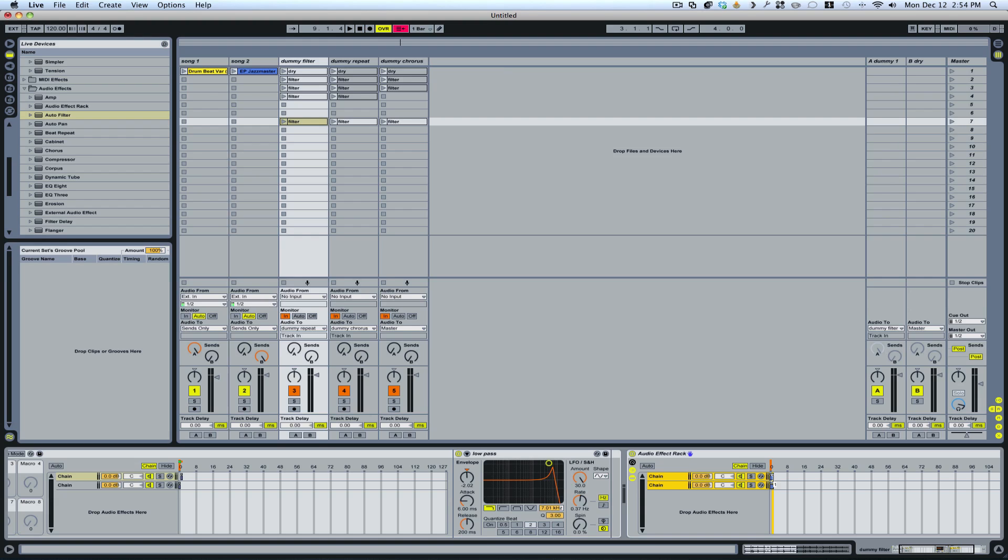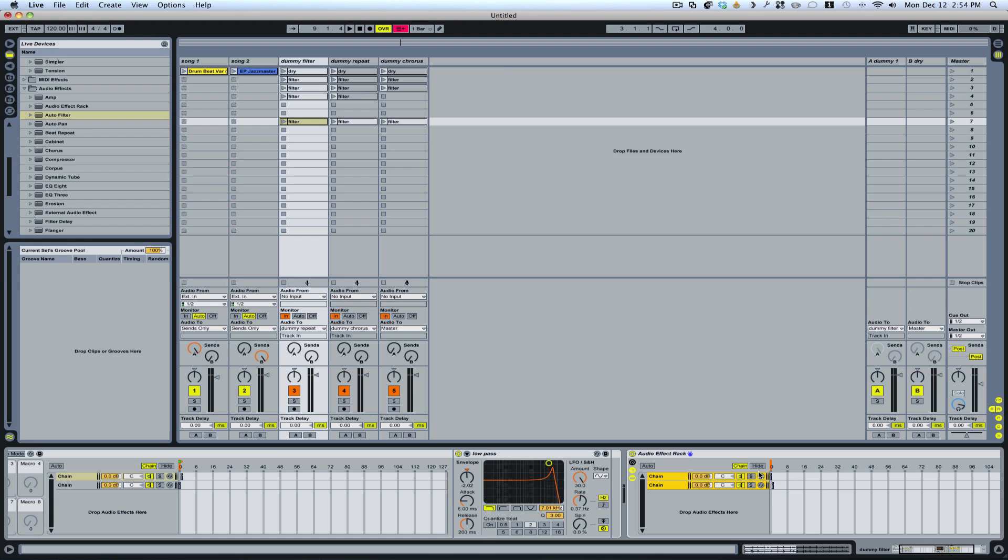So we've only got two things happening here. So I'm going to highlight both of these. There we go. Then I'm going to drag this over. And as you can see, the number one is coming up. That's what you want. Because the chain starts at zero, so one actually will represent two different parts. And then I'll right click, distribute ranges equally.